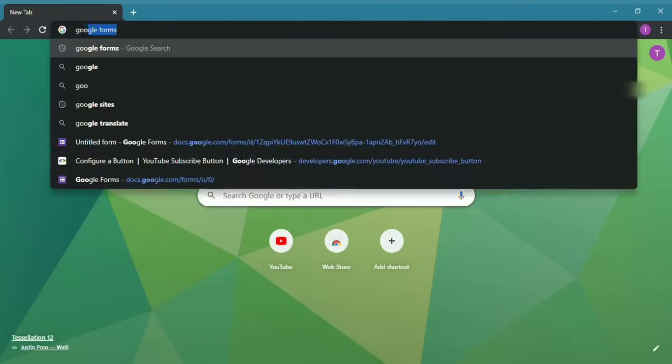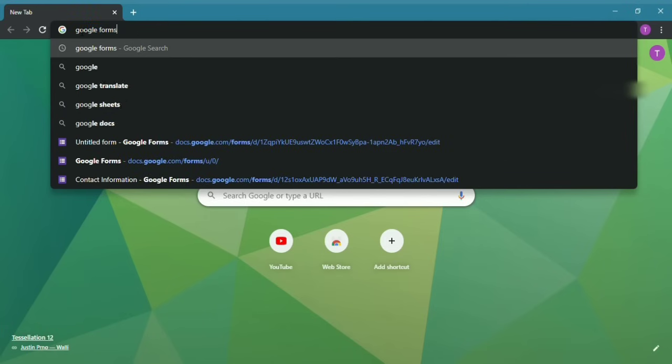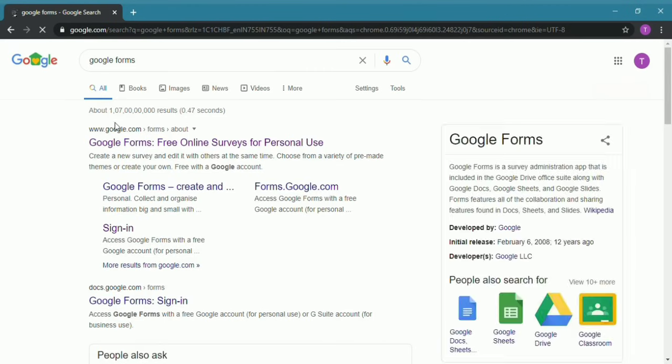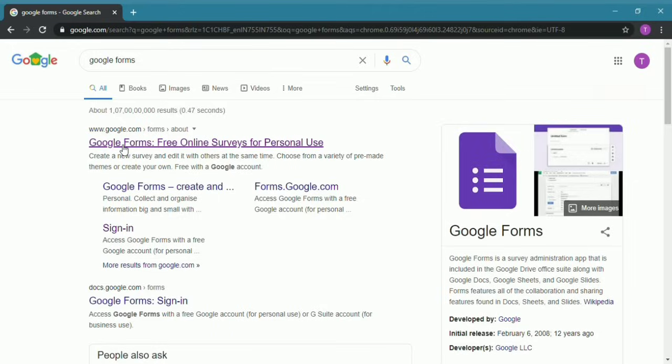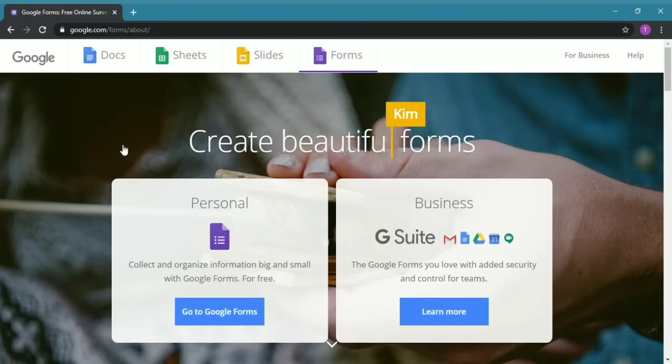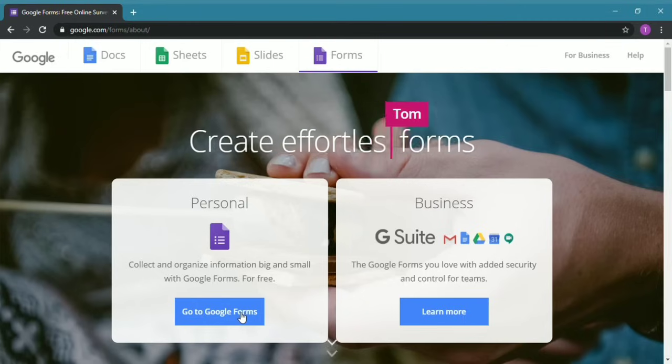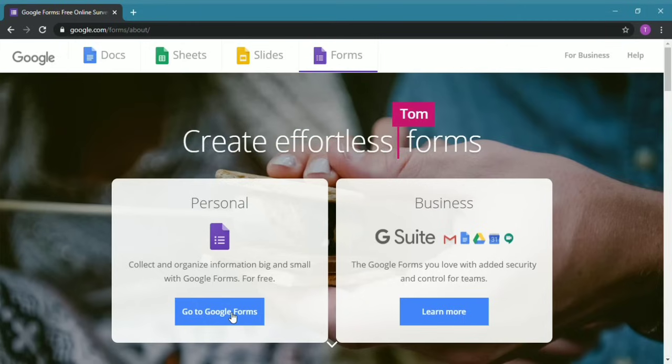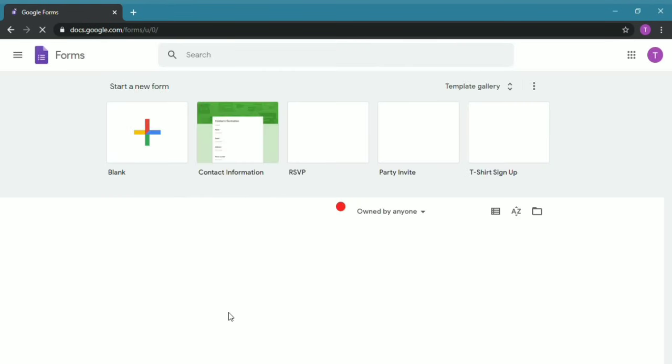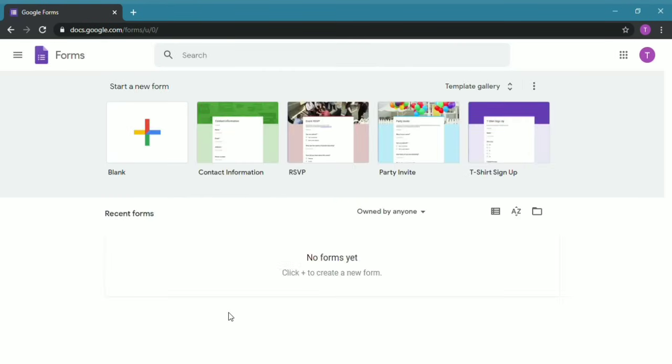After that, you have to search Google Forms, then click the first website which is Google Forms. Over here under Personal, click on Go to Google Forms. So now this is the site from where you can create a Google Form.